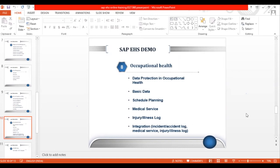You can also maintain vaccination drive details — if you want to maintain vaccination records of all employees, there is a separate section for that. Overall, each and every medical report or condition of employees can be maintained in Occupational Health. You can also report injuries and illnesses that occur in a company on a day-to-day basis. It is a very unique and important component, especially from an HR perspective, as it will be heavily used by the HR department.